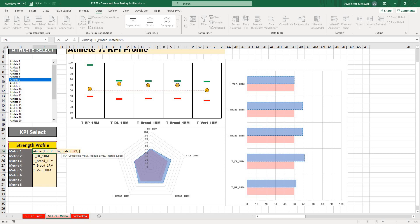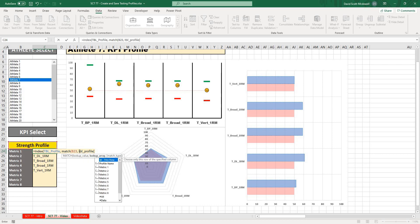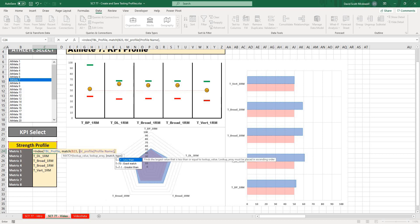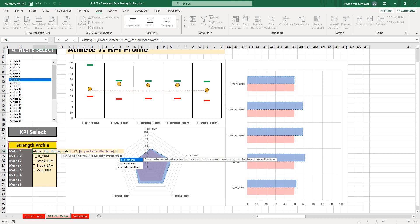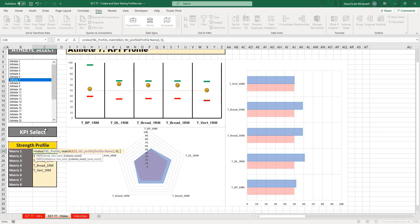Then where do I want to find it? TBL_profile, and it is stored in the Profile Name column. Then what kind of match do I want? I want an exact match, so I'll select zero.